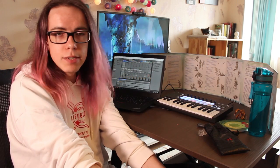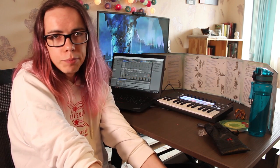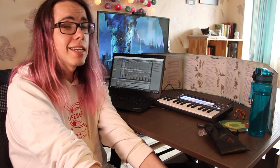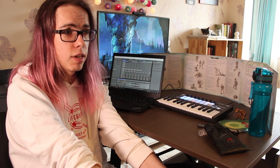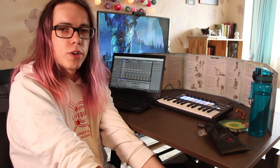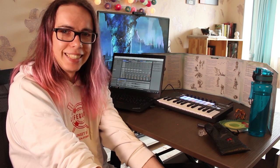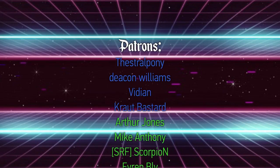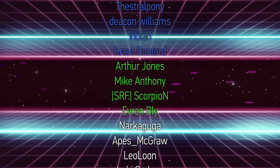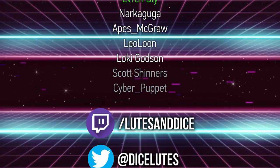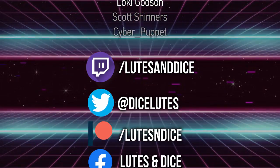I guess this is it for today. Hope you found this video at least interesting, if not useful. Thank you so much for watching and I'll see you next time. Bye!